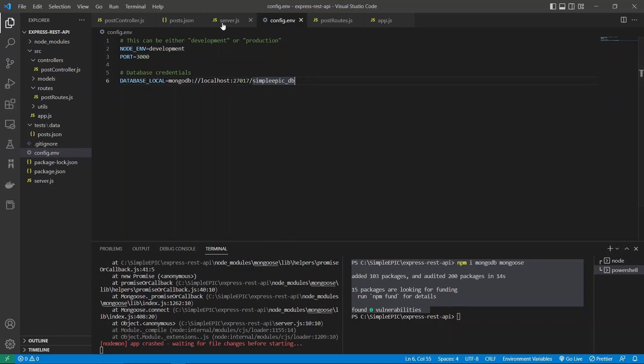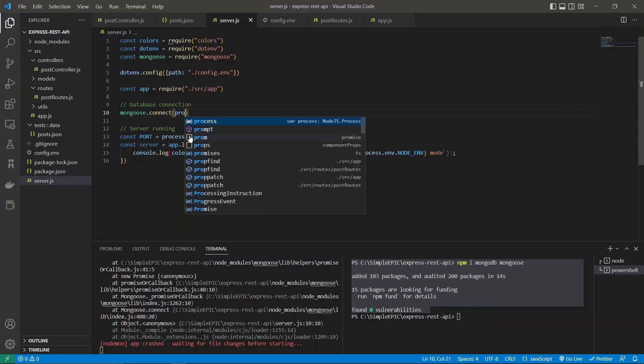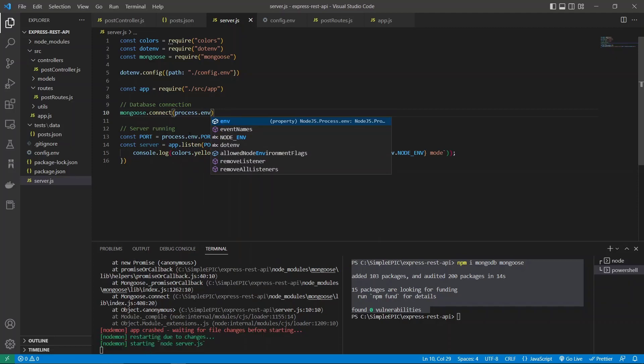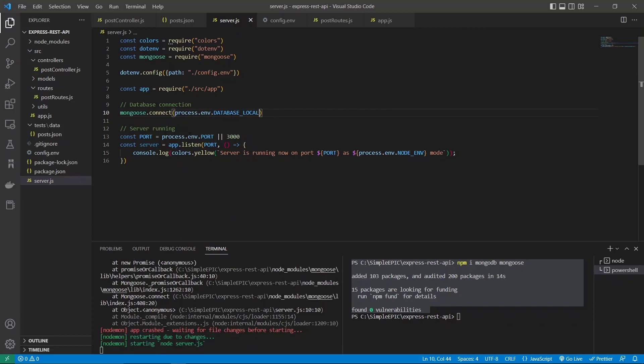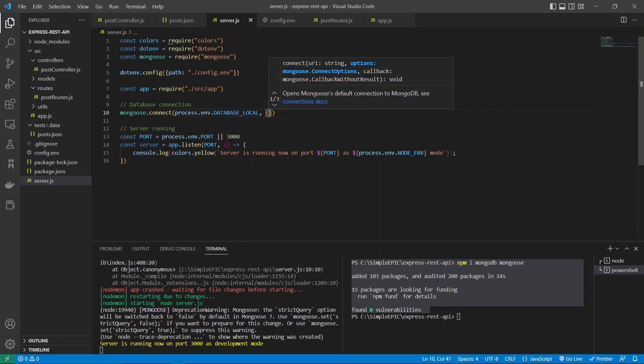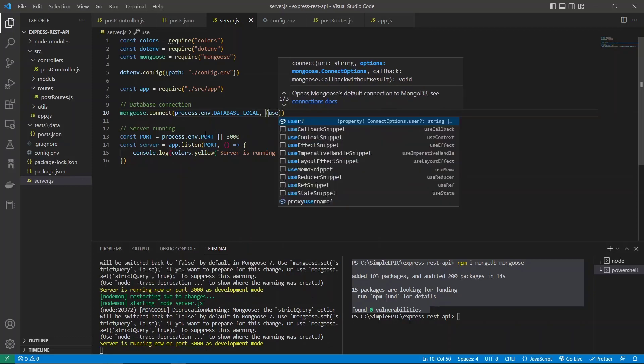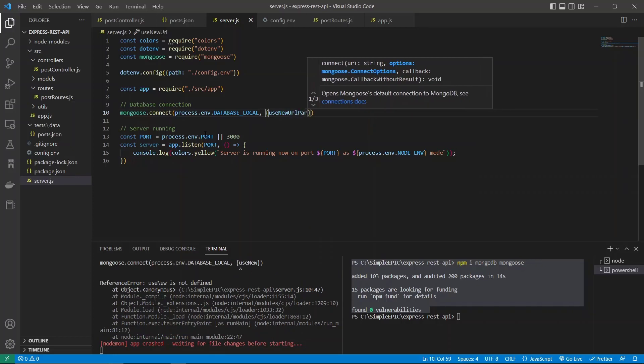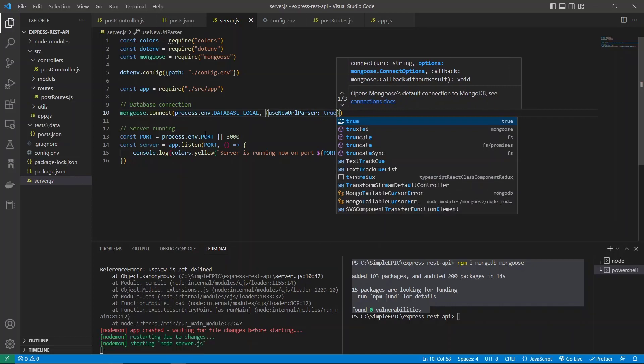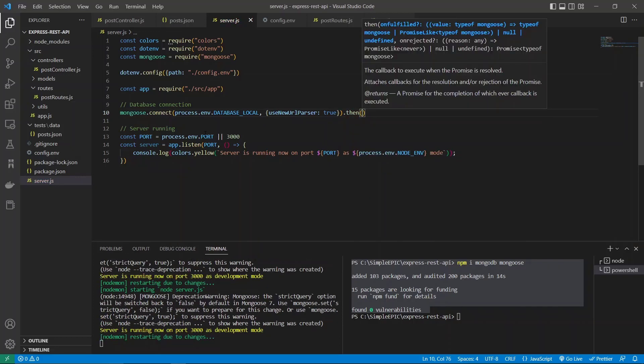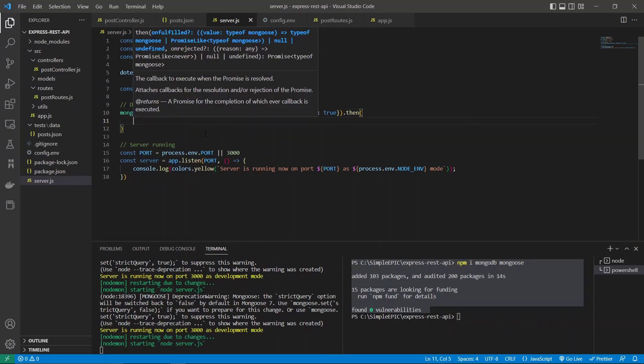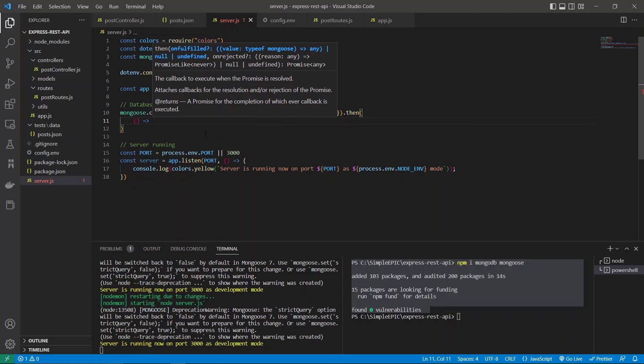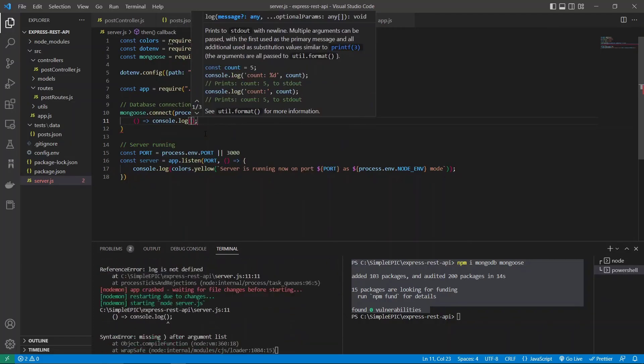Let's go to this function again and we need to call process.env and this database_local. Then we need to specify several options as well. The only option that we require is we have to tell mongoose to use new URL parser, so it is true. Then if this connection is made successfully, it will return a promise. That promise can be accessed using this .then segment and we have to initialize a function as well. I will use a simple log function.